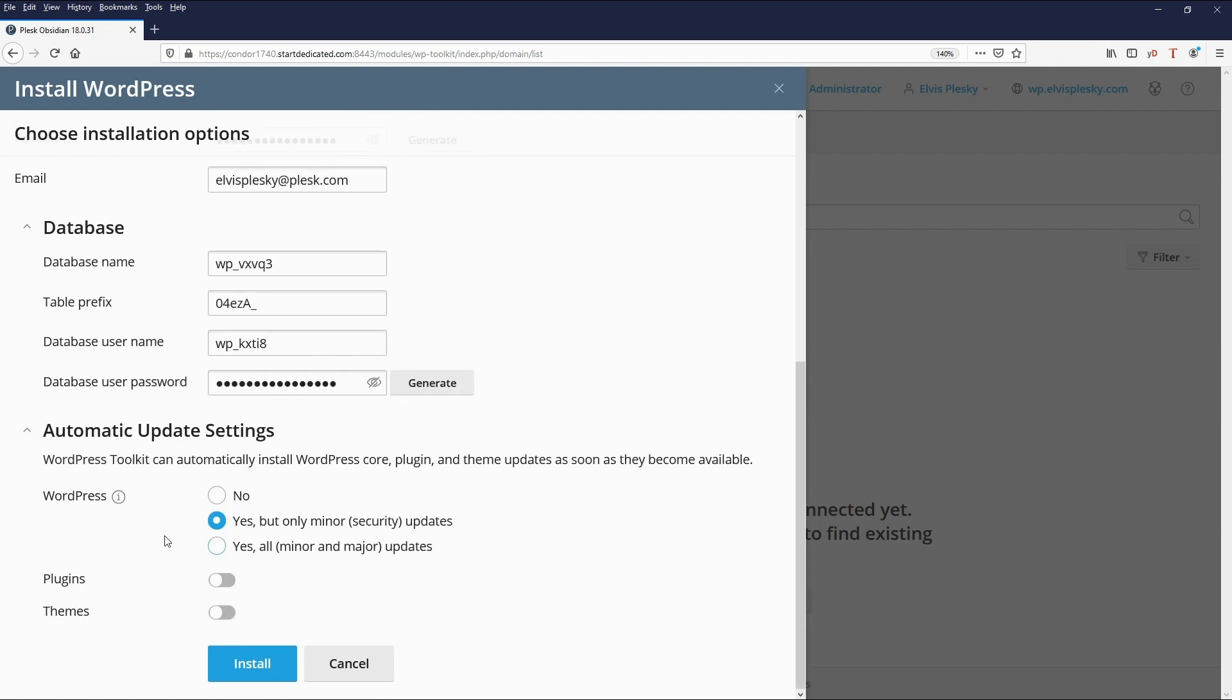The default setting for updates is that it will automatically install minor security updates but doesn't do major updates. This can be turned off if it needs to be or you can say yes and install everything. Whether or not it's going to automatically update plugins and themes can also be set here.